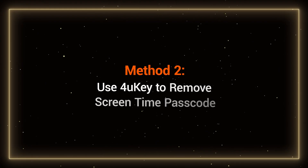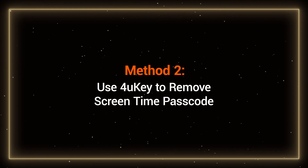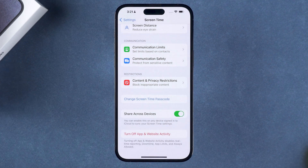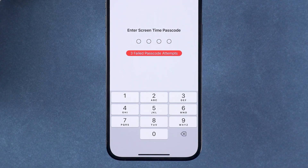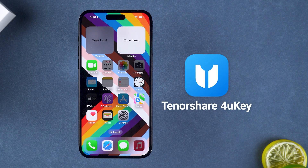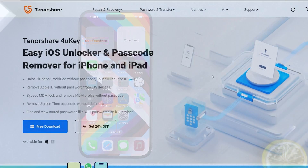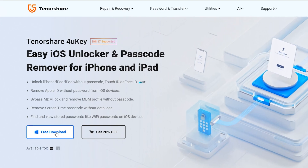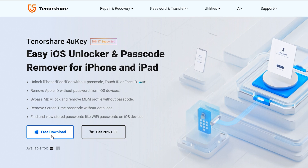Method 2: Use Tenorshare 4uKey to remove the screen time passcode. If your iPhone is running an older version of iOS, you won't see the Forgot Passcode option when turning off the screen time passcode. I will show you how to remove the screen time passcode using Tenorshare 4uKey. 4uKey can help you remove the screen time passcode without losing data. You can download 4uKey from the link in the video description.